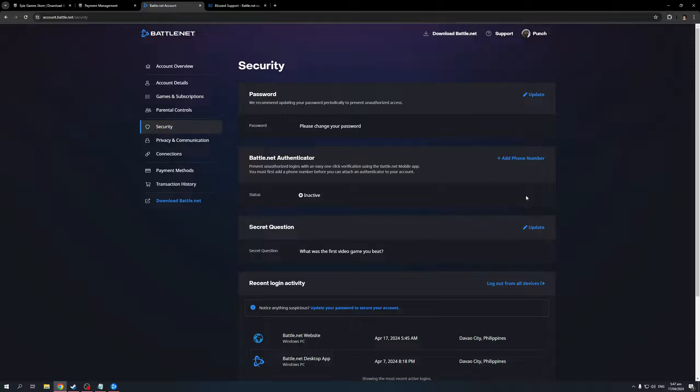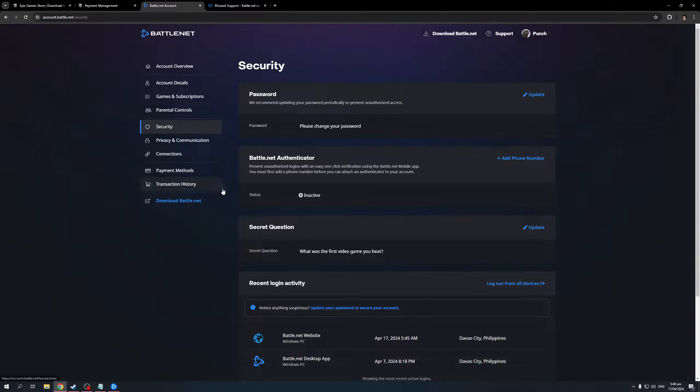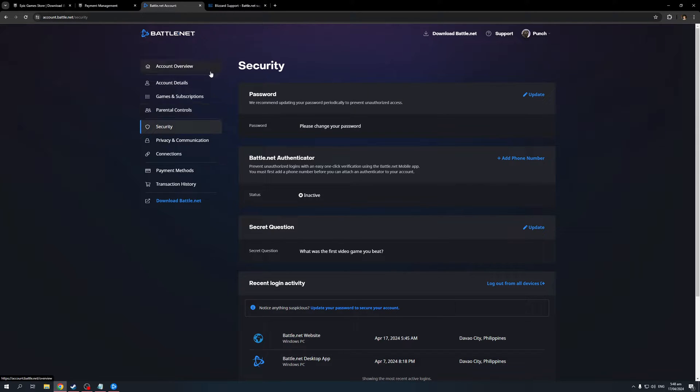This would ask you to confirm the action through your app on your phone, the Battle.net app, or you can skip it overall. Once you disable it, you should be done. Now, whenever you log in to your Battle.net account, it wouldn't ask you for 2FA or an authentication process using the application on your phone.